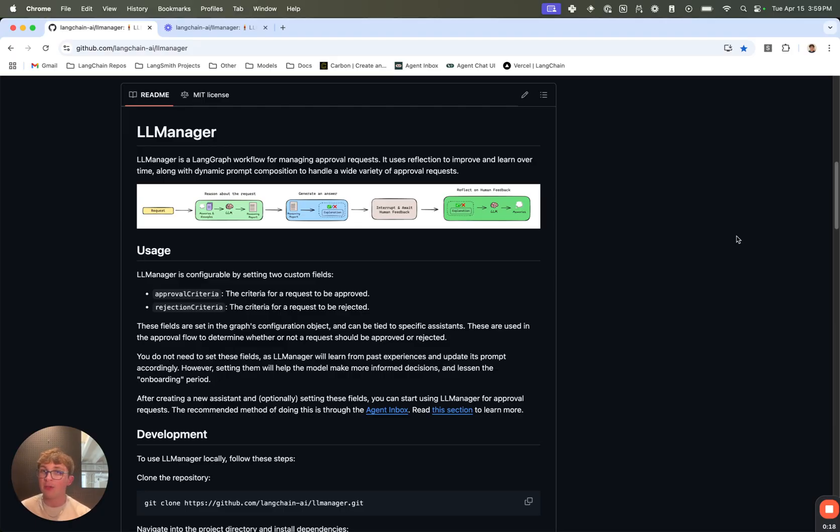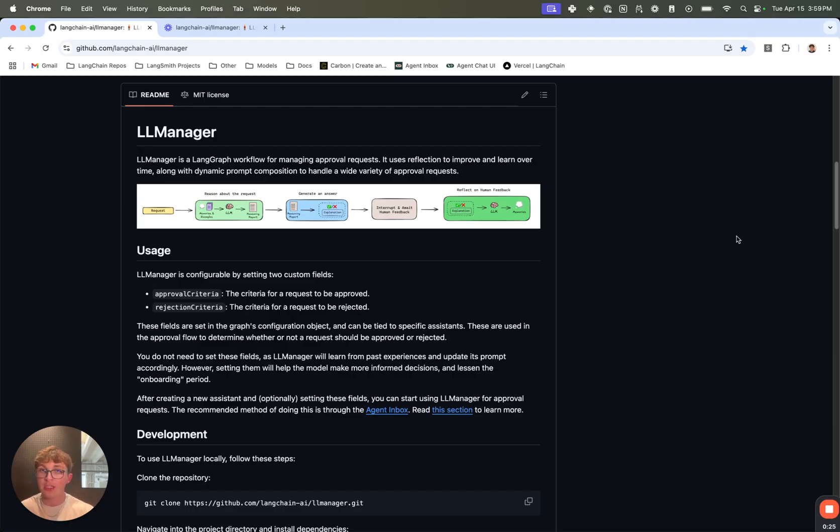We built it in a way to be generic to work for a wide variety of approval requests such as pull request reviews, saying yes you can merge this, no you need to make changes. Reimbursement requests - hey, I want to attend the Interrupt conference from LangChain, can I go?